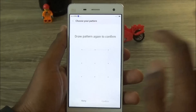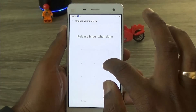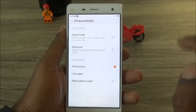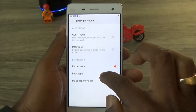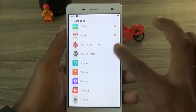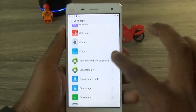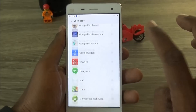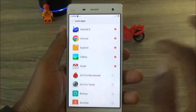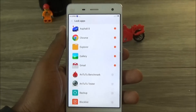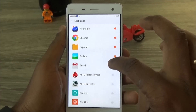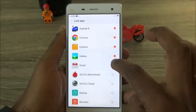Click on that pattern security feature, then go to Lock Apps. It now lists all the apps found on the phone — both downloaded and pre-installed — and you can choose whichever app you want to lock.